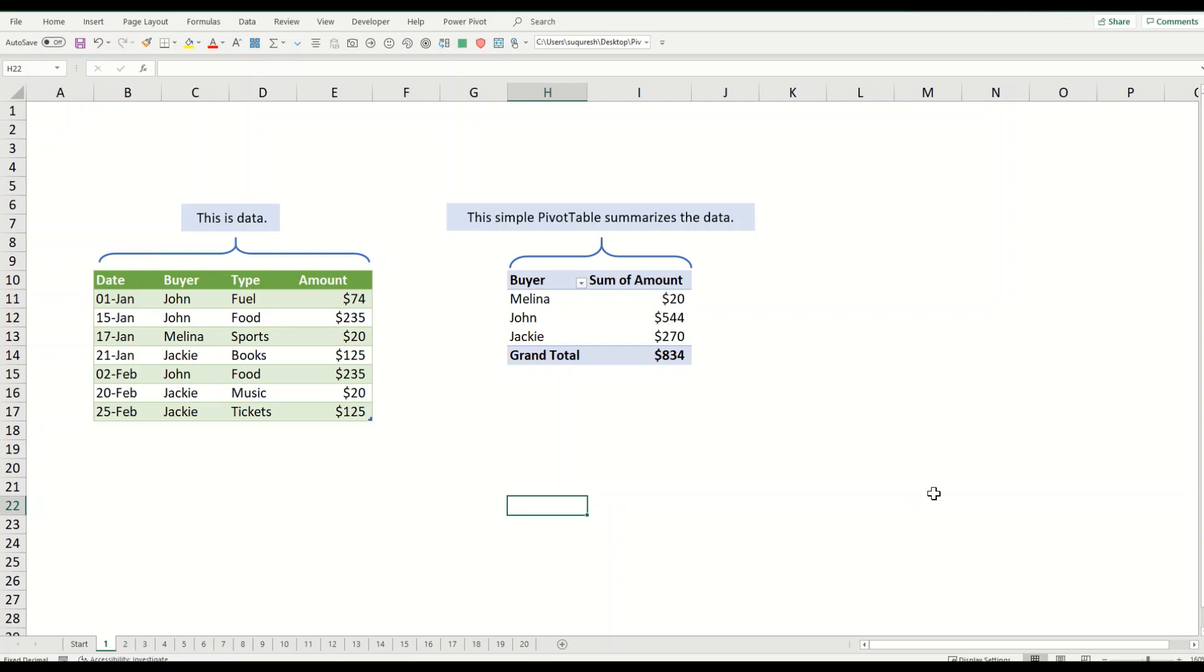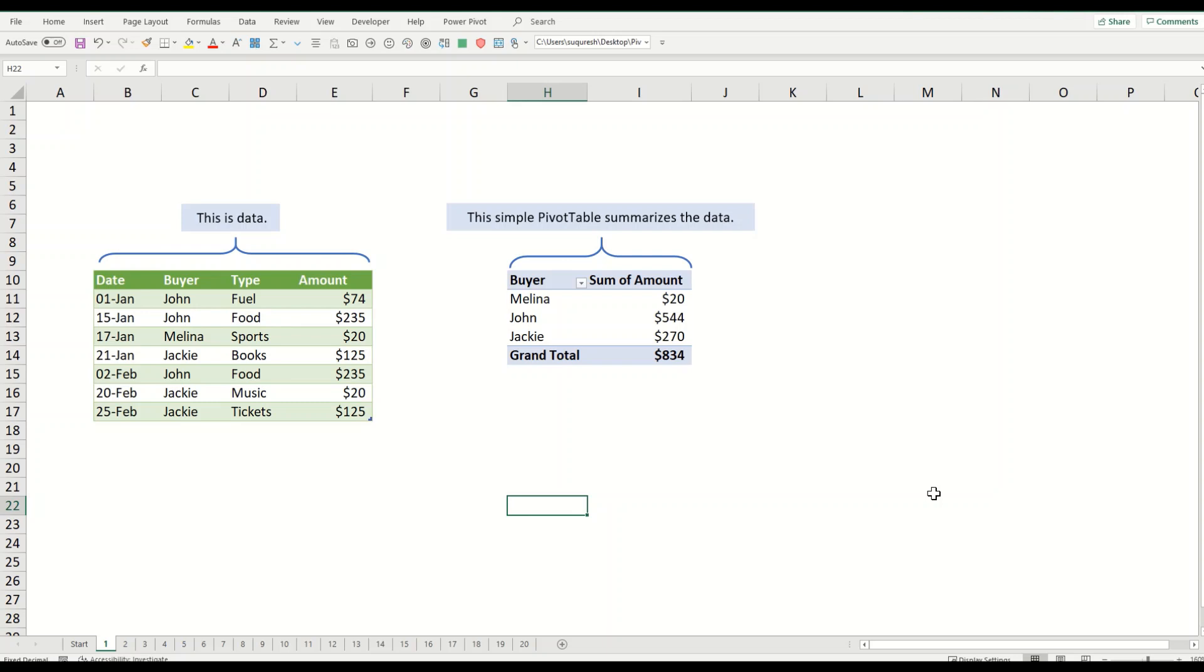What's a pivot table in the first place? In its most basic form, a pivot table takes data and summarizes it so you can make sense of it all without typing any formulas. This is the data on the left hand side of your screen. I've taken some examples of buyers like John, Malina, Jackie, types of materials like fuel, food, sports, books, and amounts. On the right hand side we have created a pivot table which summarizes the whole situation for us.